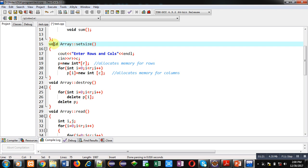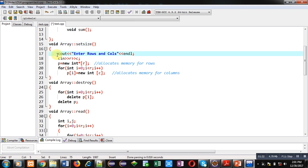After termination of the class, definitions of these functions are defined. The first is the setSize function — its return type is void, 'array' is the name of the class, followed by the scope resolution operator, and 'setSize' is the name of the function. Inside this function, a cout statement will display the message 'enter rows and columns' on the console.